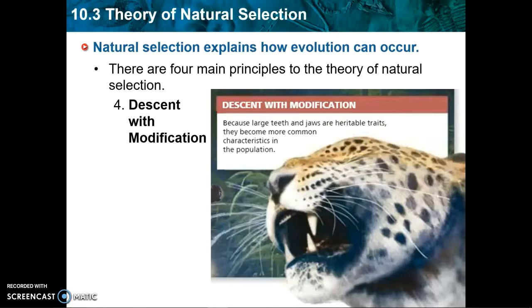The fourth principle of natural selection is descent with modification. For the jaguar, those beneficial adaptations are heritable — they can be passed down. So they will become more and more common in the descendants of the ancestor. Hence the descendants are going to be slightly modified — descent with modification — when you compare those descendants back to the original ancestor.